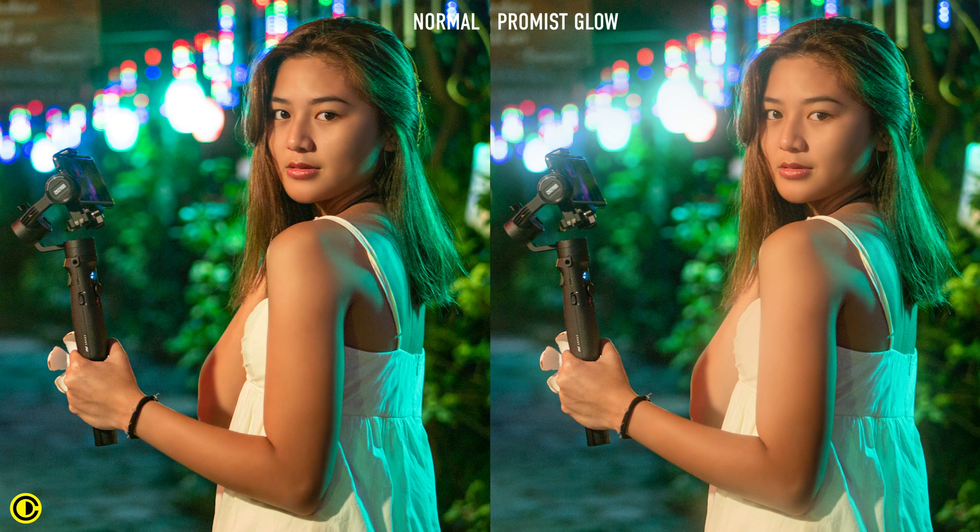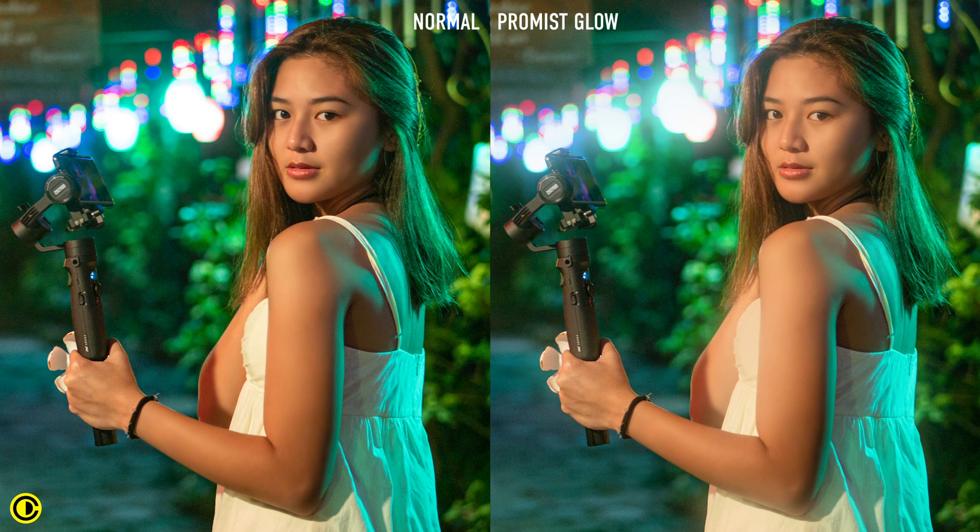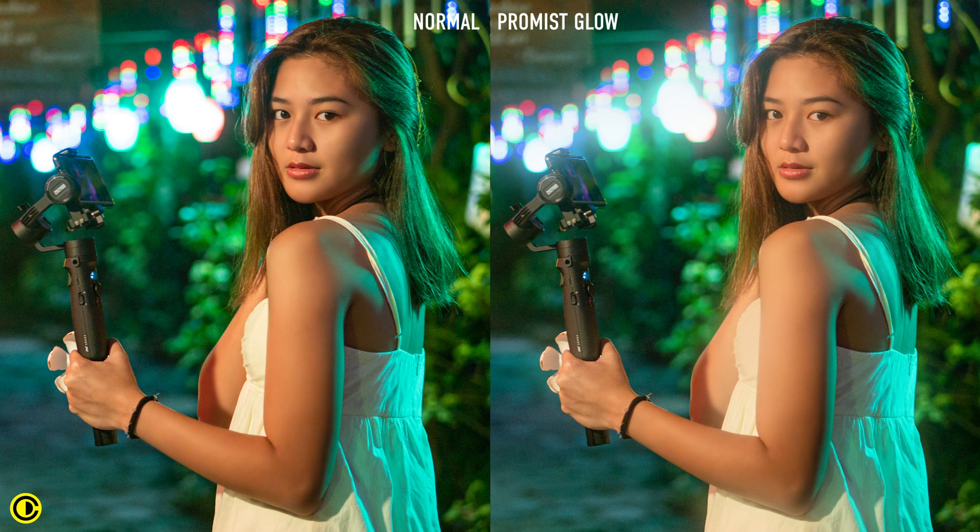It's a really nice romantic glowy feel of a look. It's really nice for weddings or romantic scenes and just gives the shots a more romantic dreamy look to it.